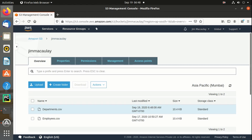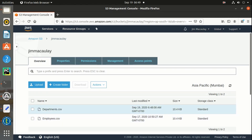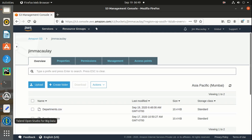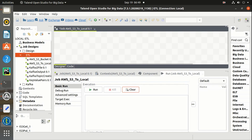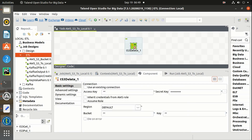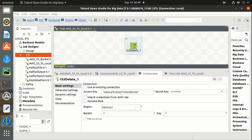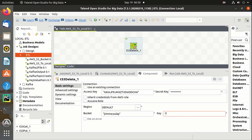Now let's delete a file from the S3 bucket. We have to use the tS3Delete component, providing the credentials. The bucket name is Jim McAuley. Let's delete the Departments.csv file.